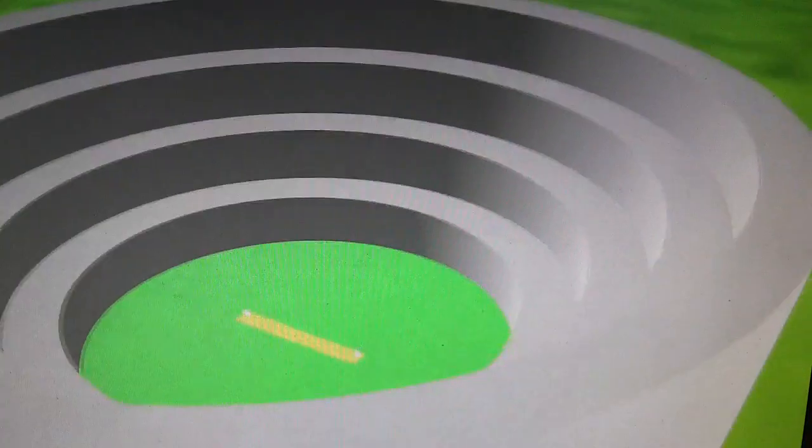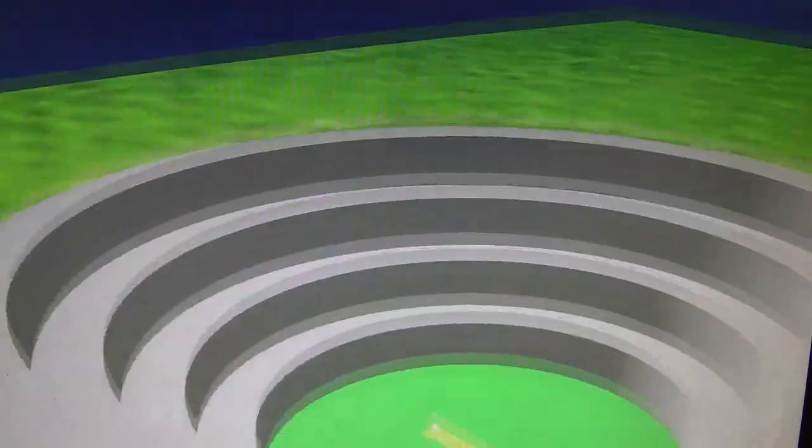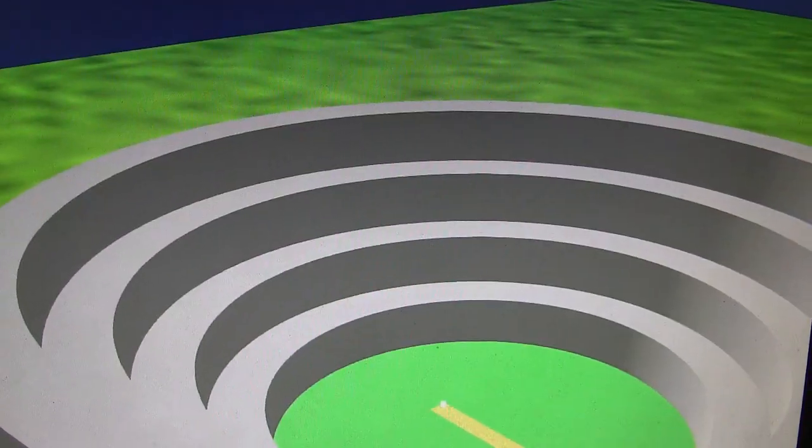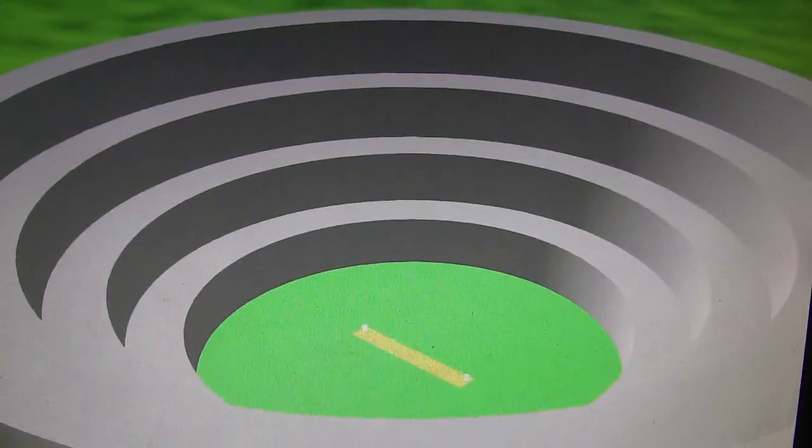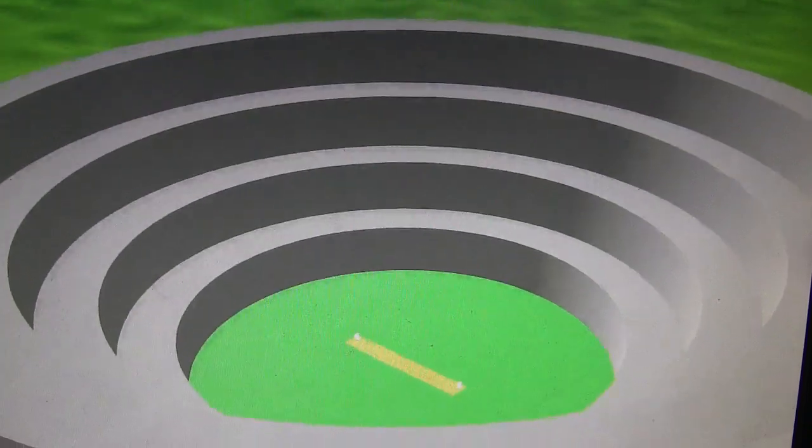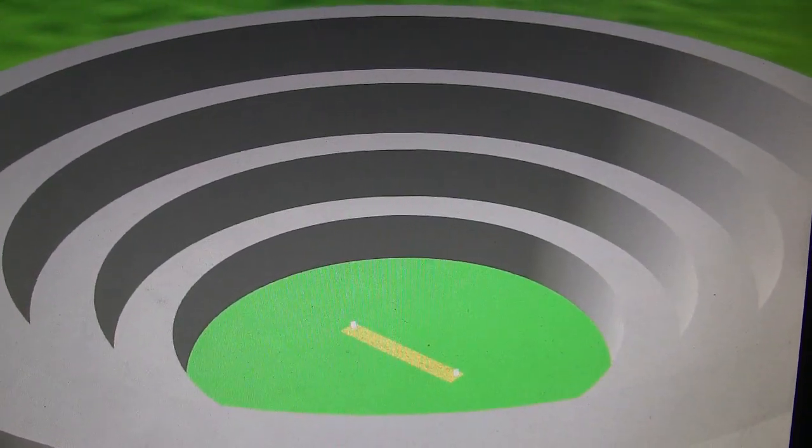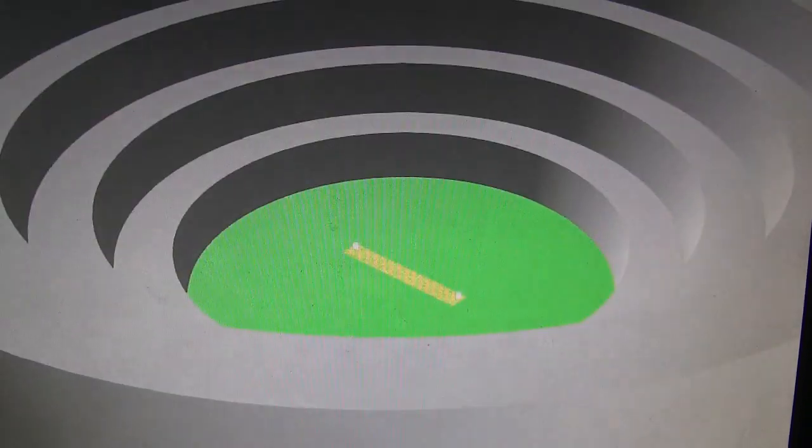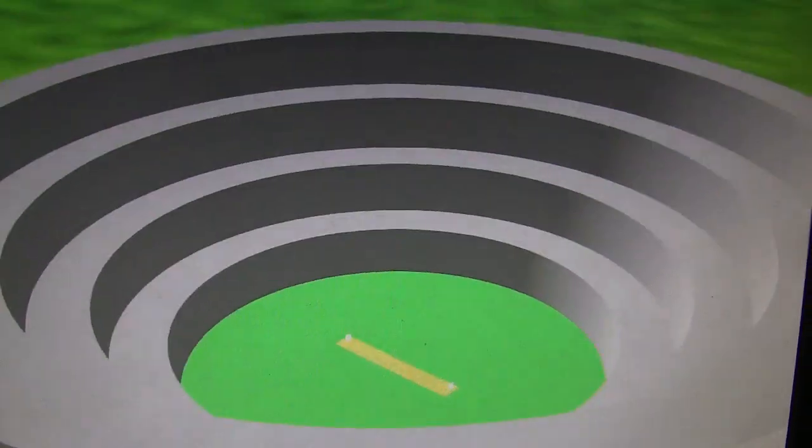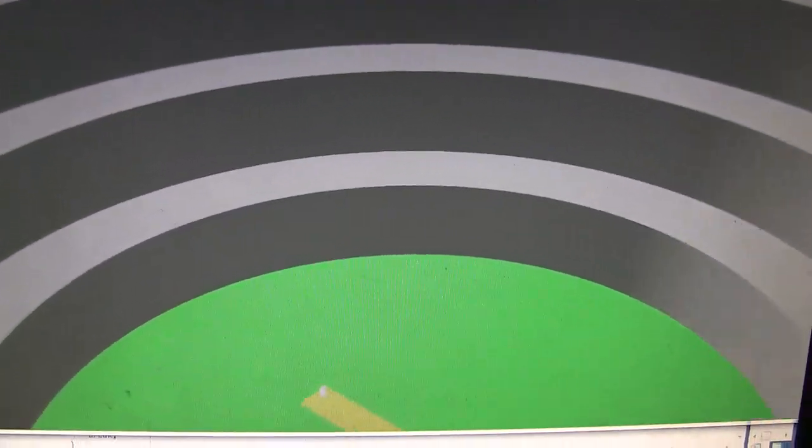So, the cricket ground is being modeled by using cylinders, and basically quadric objects, GL quadrics. And, as you can see, this is a cricket ground with a pitch in it, and with wickets. So, we can see the detail.